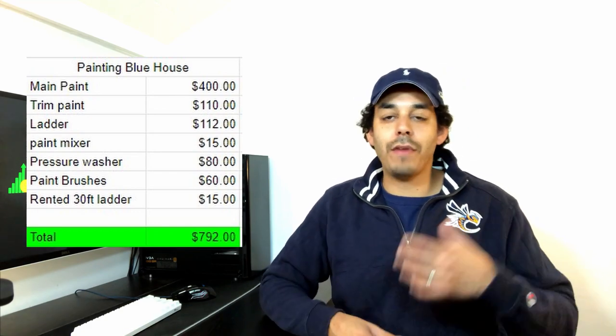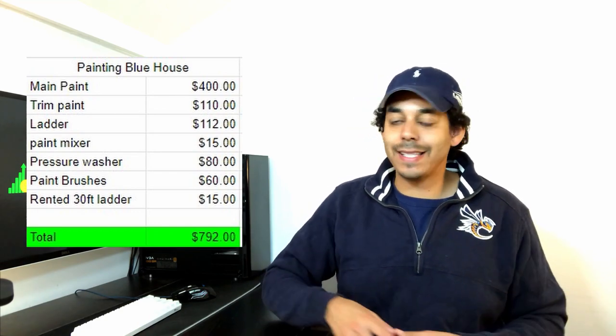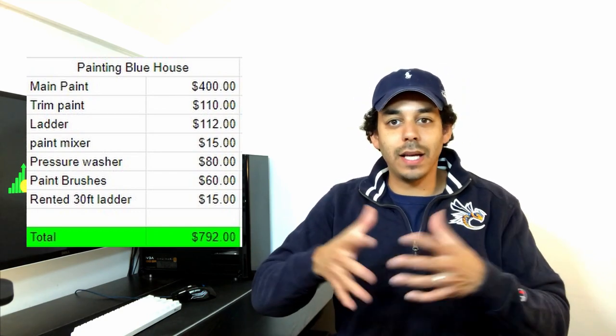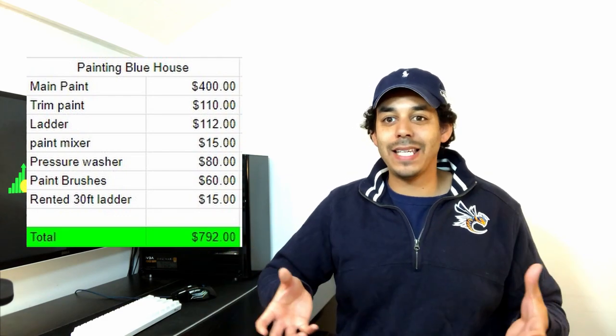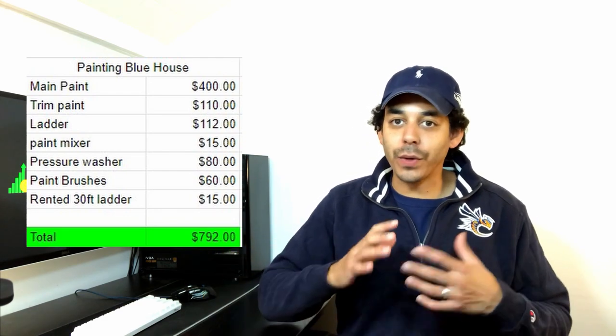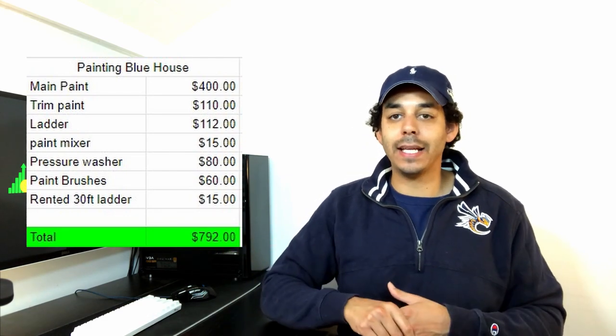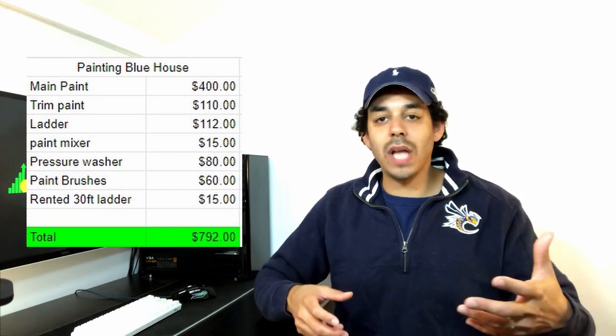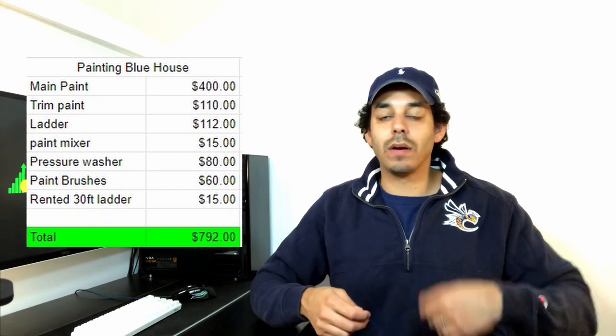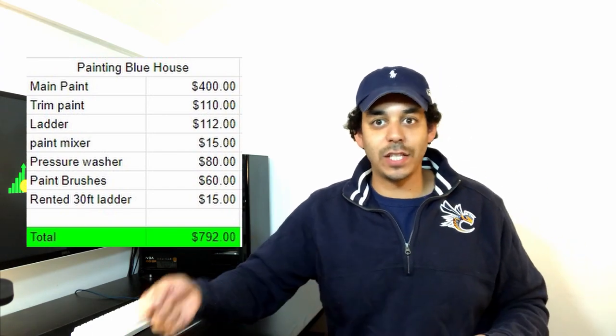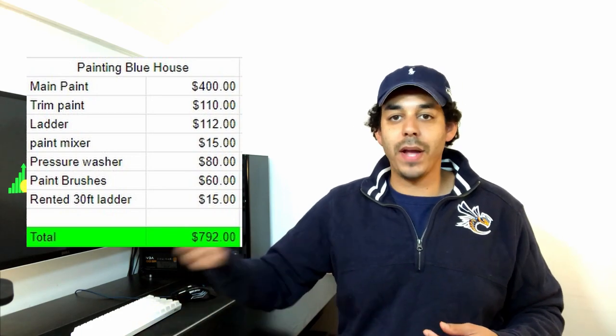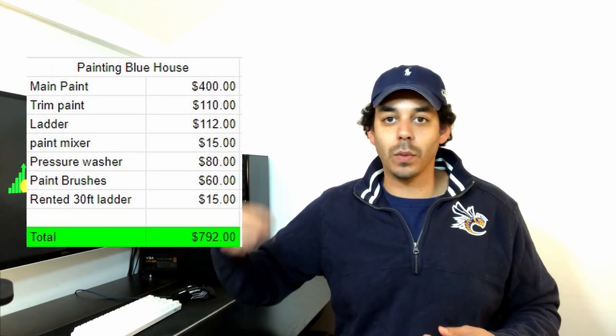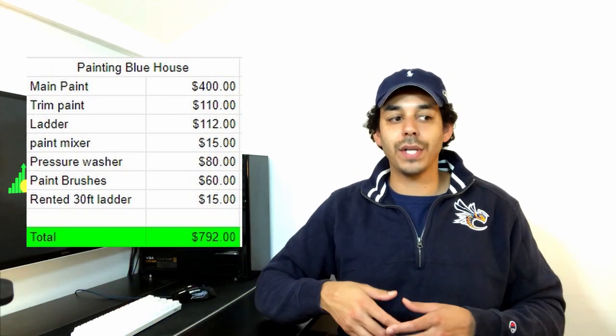So for that painting with a Valspar Duramax 360, it was actually a very plasticky paint. It was terrible. I really hated it. At the time, I was not aware that you could pick out a color that you wanted at Lowe's and then just take it to Home Depot. And they would just mix it in the Behr Premium Plus or whatever Behr paint that you want.